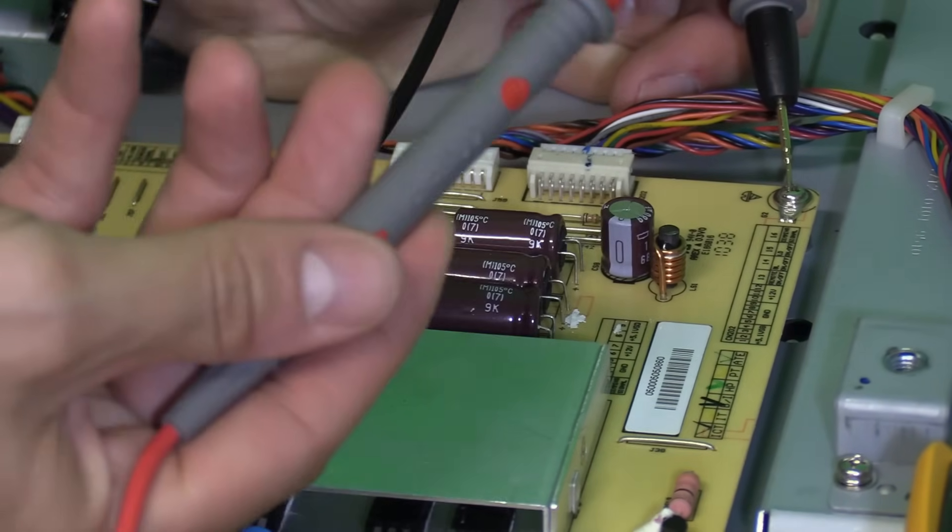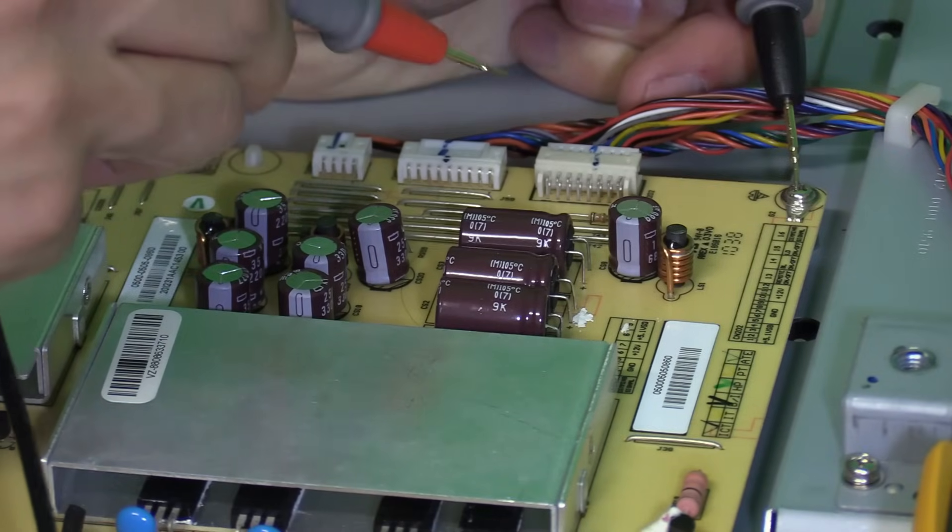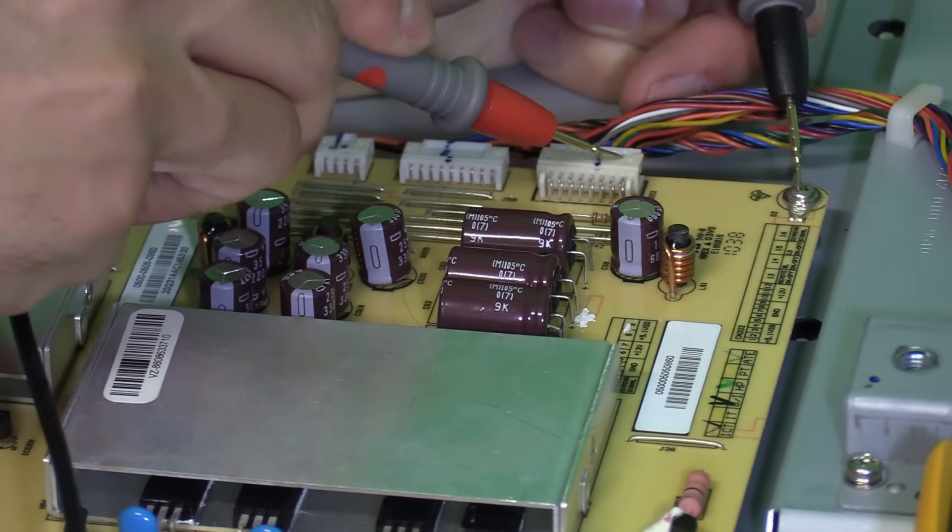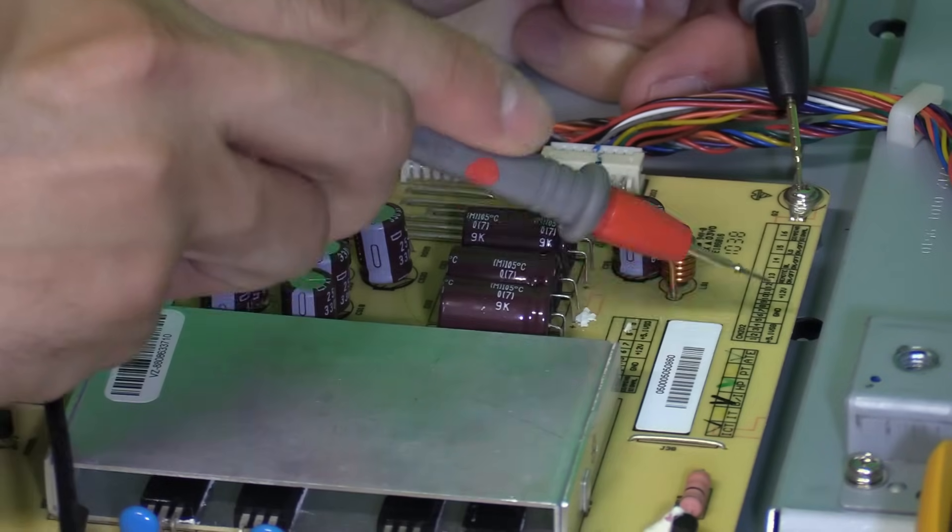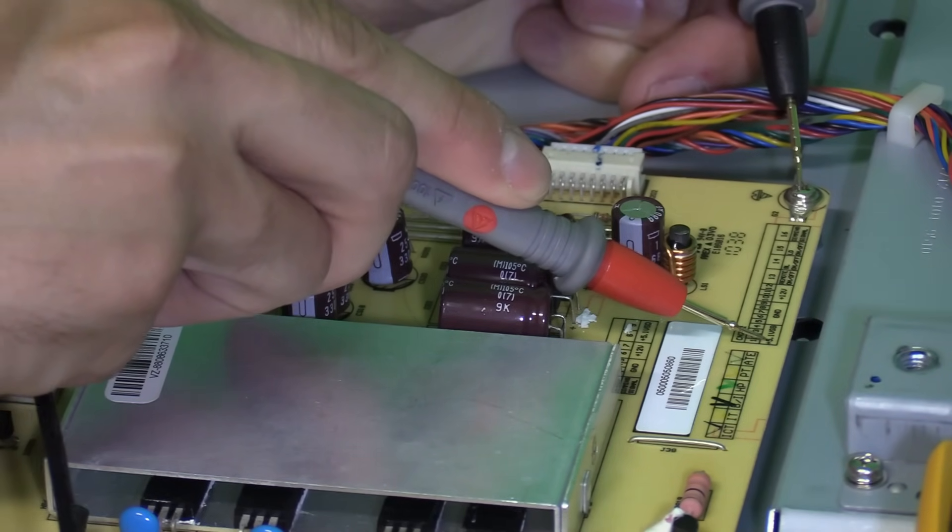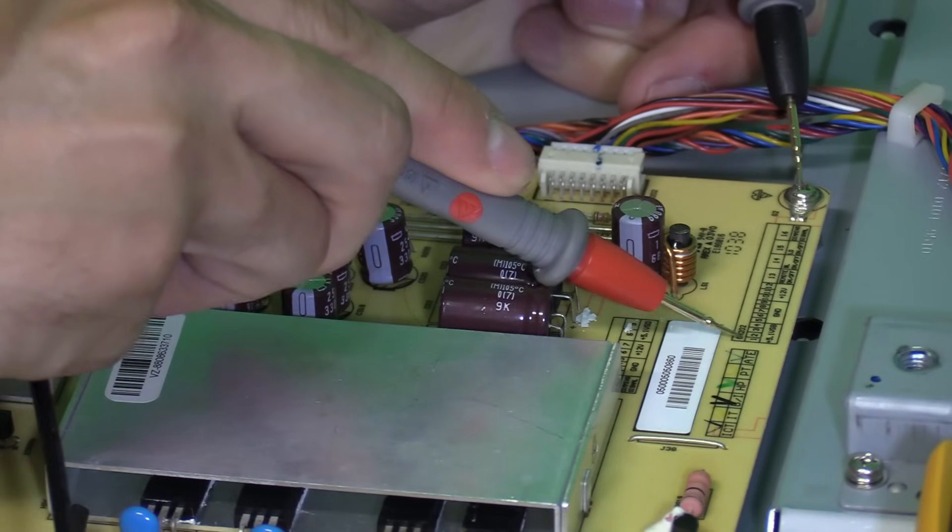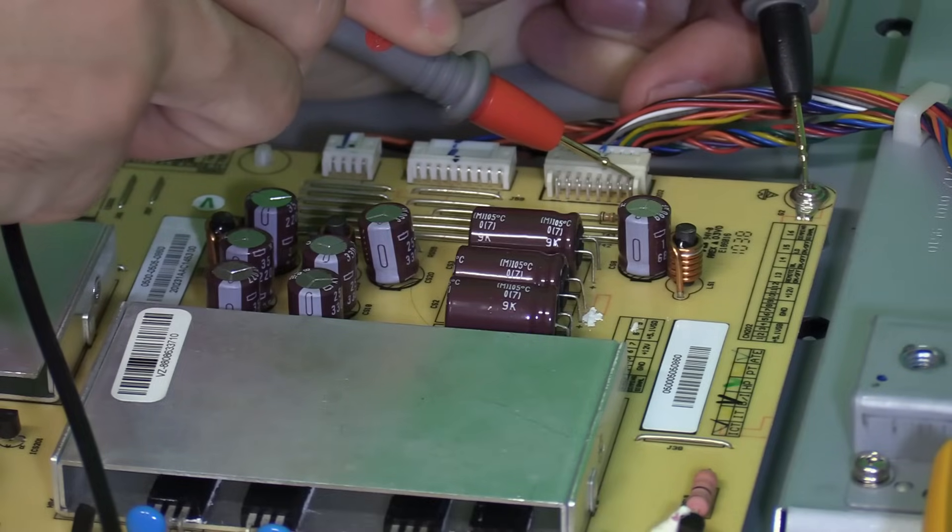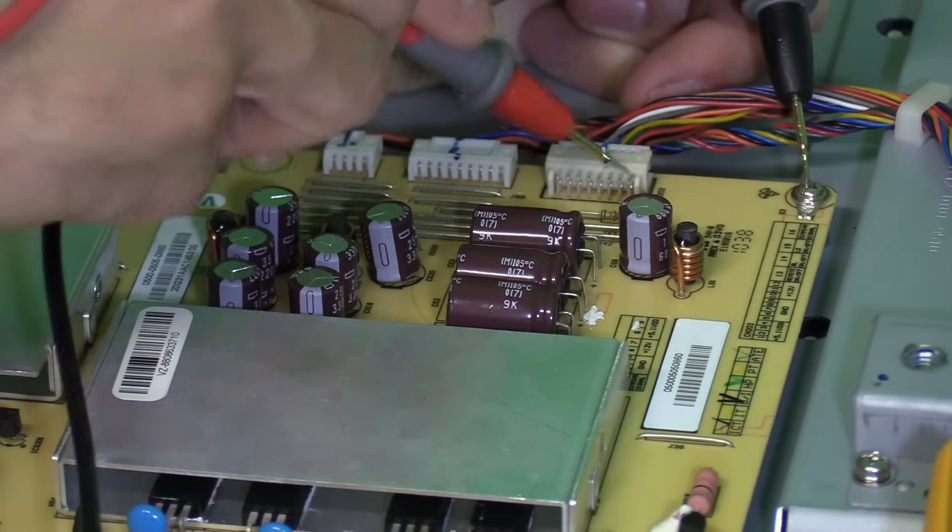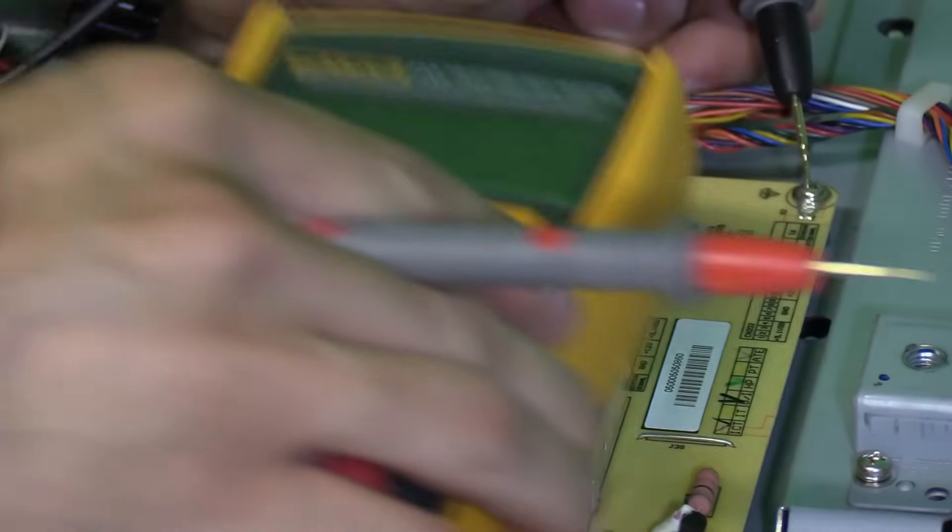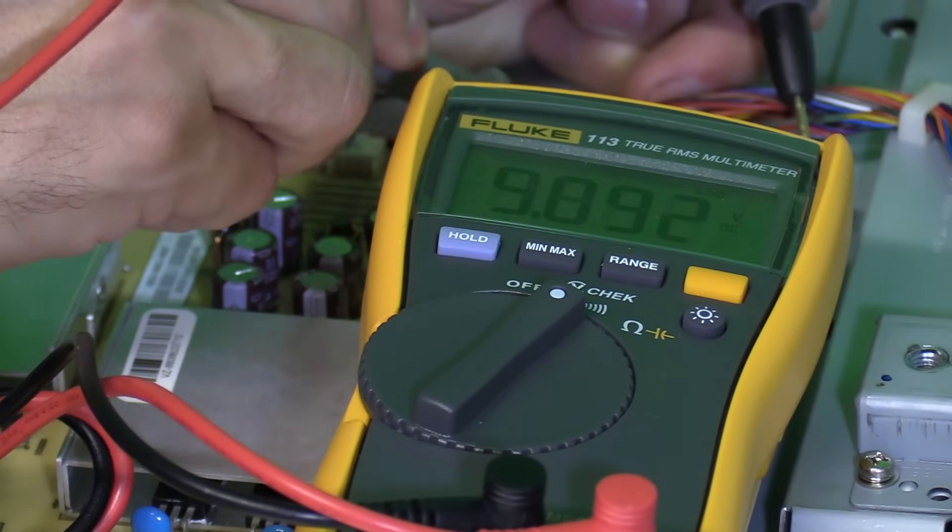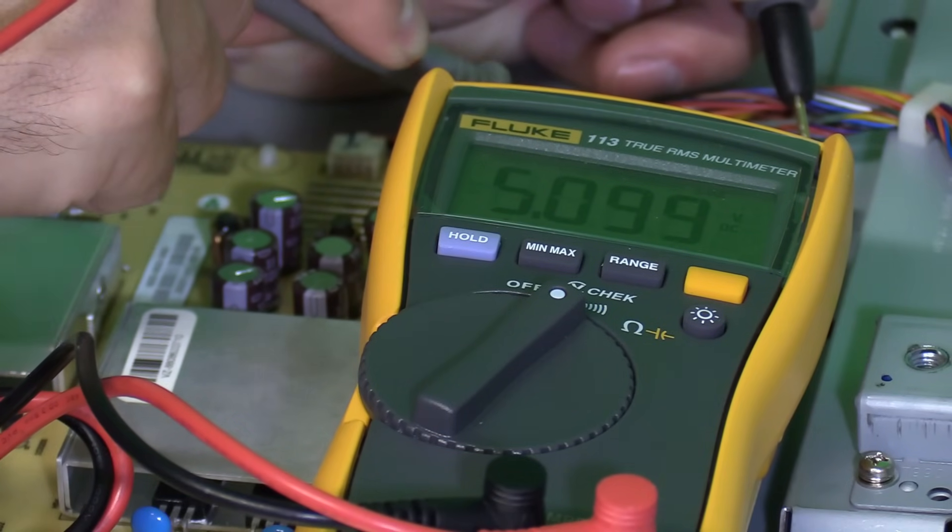Next you're going to take the red positive lead on the meter to pin 1 and that is going to be your standby voltage. I know this because I look at the chart and on the chart it says 5.1 volts, pin 1 through 4. So let's go ahead and read that. That's pin 1. And we are getting 5 volts. And we are getting right there 5 volts. And it's steady.